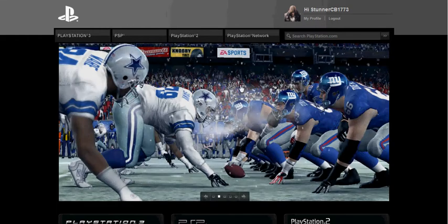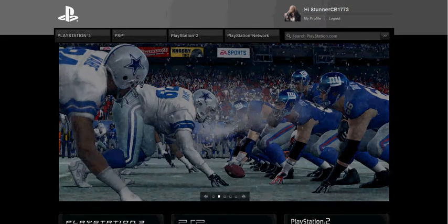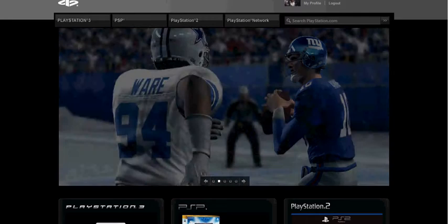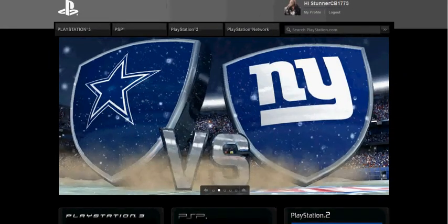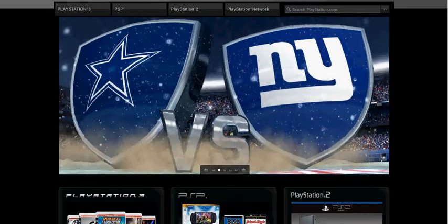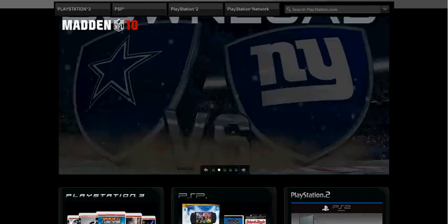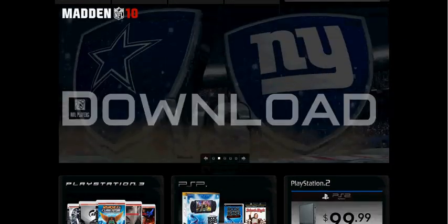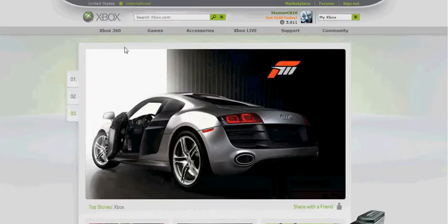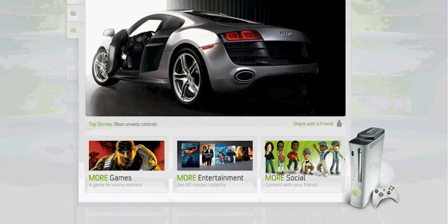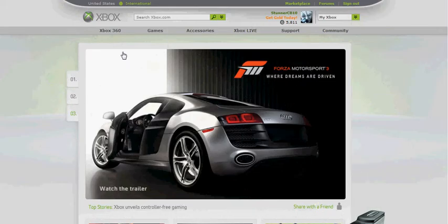Hey guys, how y'all doing today? This is Thunder1773. I'm going to do a quick little comparison between PlayStation.com and Xbox.com. Right off the bat, I'm going to tell you right now that I have both systems.